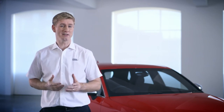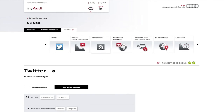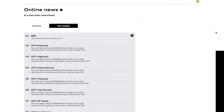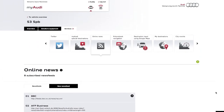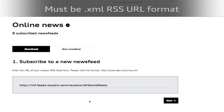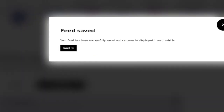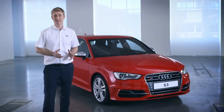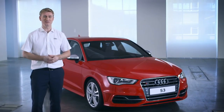The final thing I'm going to show you is how to set up online news. Click the online news icon. This will bring up a list of the default online news feeds. To add a feed, click New News Feed and paste the URL of your chosen feed into the box. Then click Next, changing the title if required, and finish by clicking Subscribe. Once you've linked all the services, you're fully set up to get the most out of your Audi Connect.